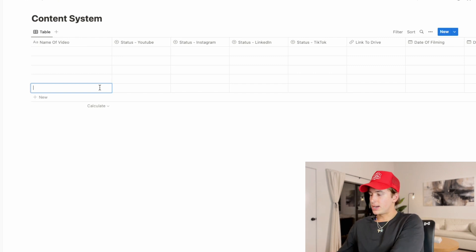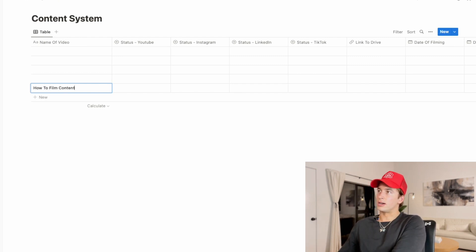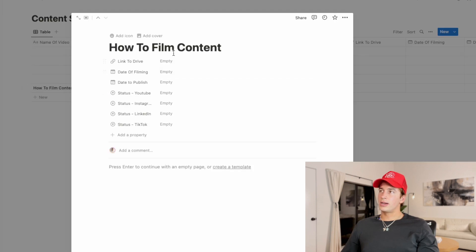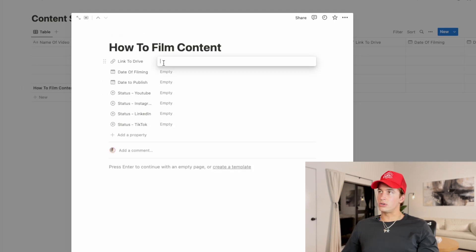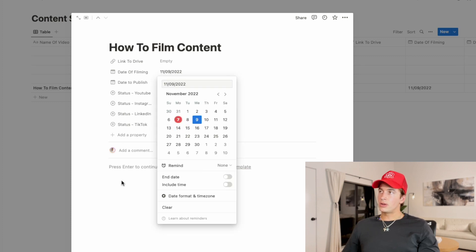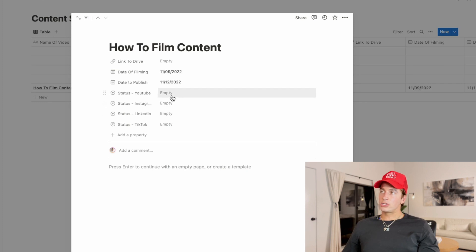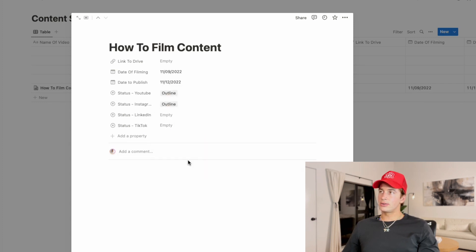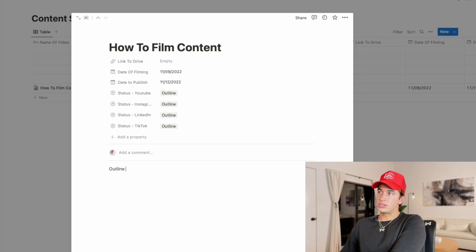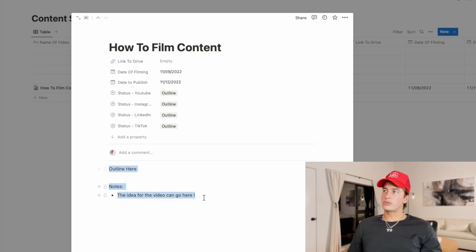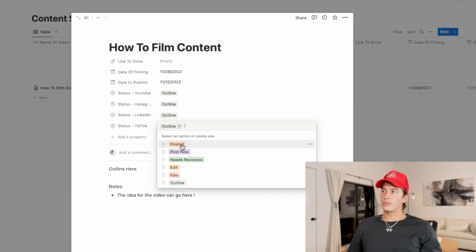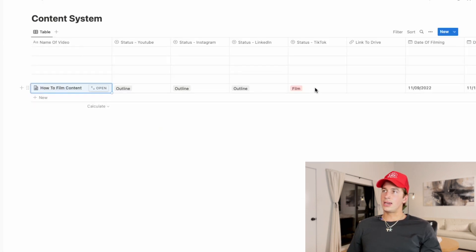Now that you've added all of that, if you were going to film a video or write out an idea, here's what you'd do: click New, type out a title — let's do "How to Film Content." Open it up and you can see all the different toggles. You can add a link to your drive, pick the date you're going to film it, pick the date you're going to publish it, and set the status on all platforms — like you need to outline it. Once the outline is done, you can actually take notes in here. I'll write out all the notes for a video, then come in and if I need to film the TikTok, mark it as Film, and you can see that status reflected on the table.